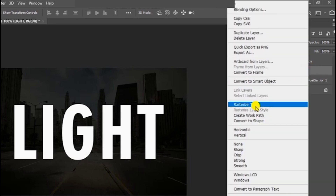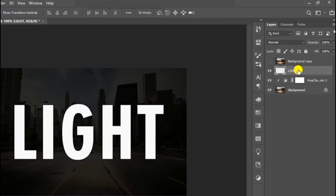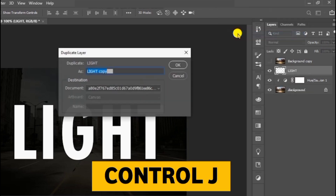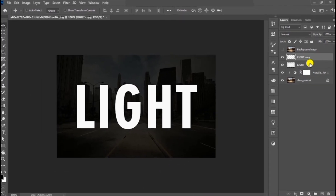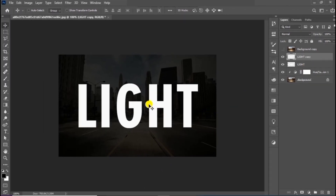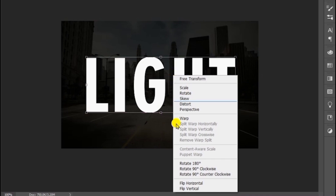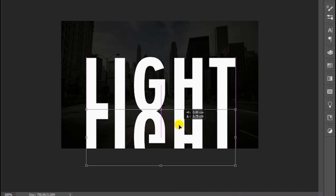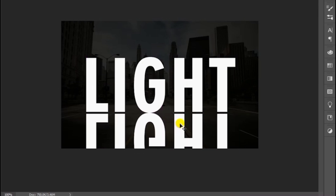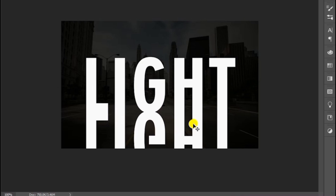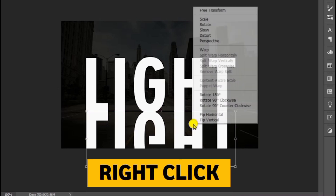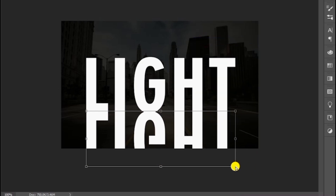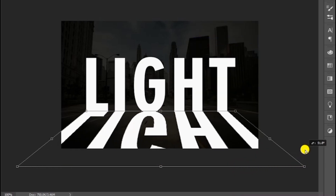Rasterize the text layer and duplicate it. Press Ctrl+T to scale and choose flip vertical, then adjust the text accordingly. Press Ctrl+T again and choose perspective, then follow this process.